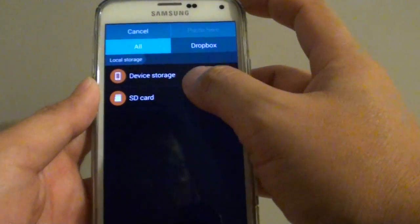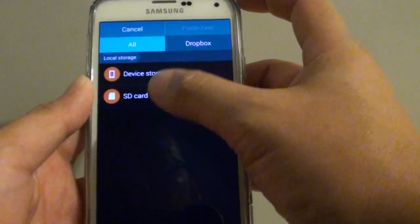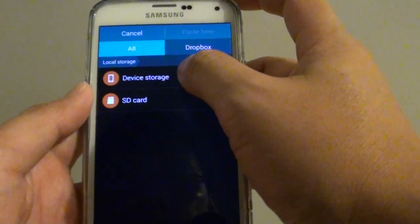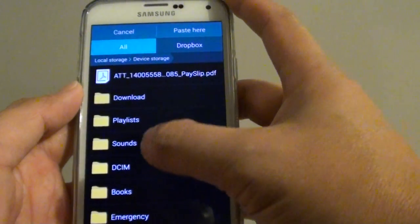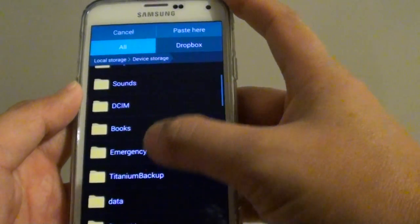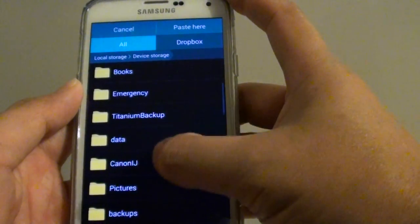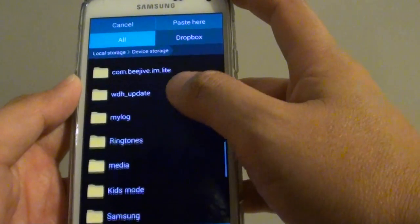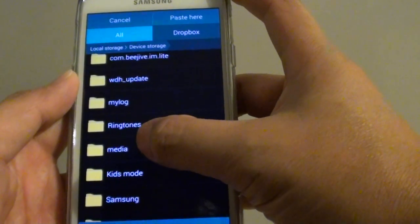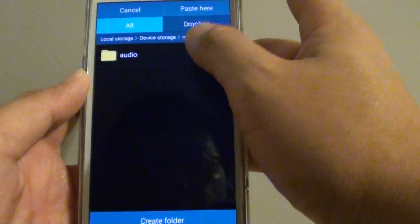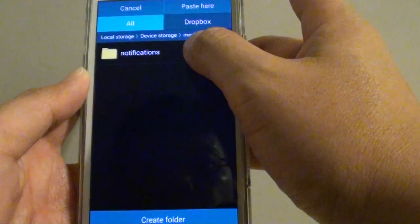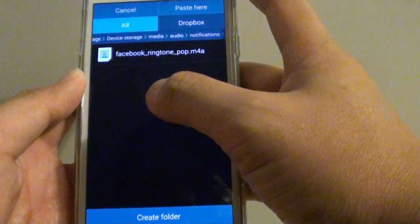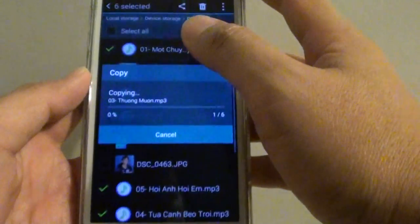Now it's asked where you want to copy it to. You need to choose Device Storage, then go down to the Media folder. Tap on Media, then tap on Audio, then tap on Notifications, and then tap on Paste Here.